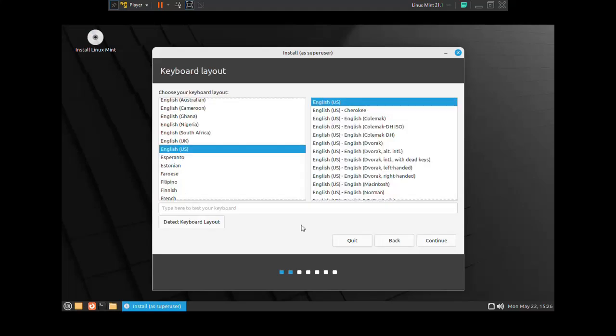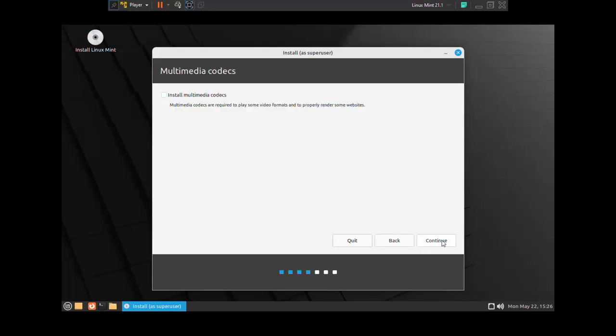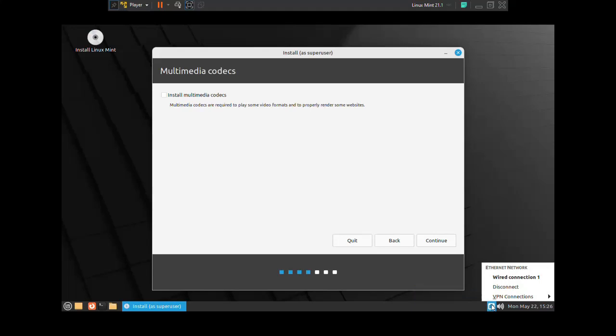Select your language from this list and then click on continue. Now select the keyboard layout. I am going to select US keyboard layout. If you have an active internet connection with your computer, connect to the internet. Tick this box to install the multimedia codecs and then click on continue.